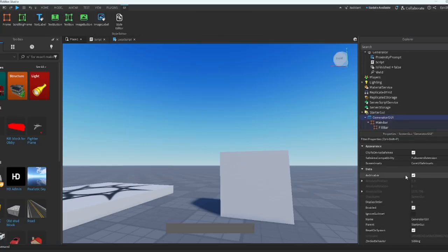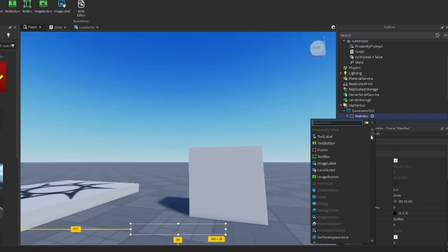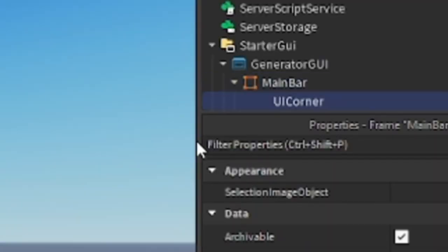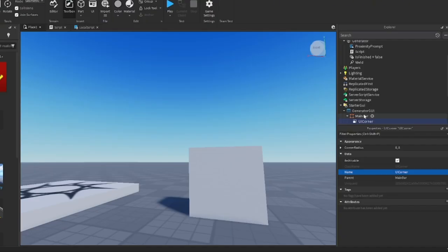Go to ScreenGui and then make the Enabled to false. Inside MainBar, insert a UICorner. Same thing goes to FillBar.